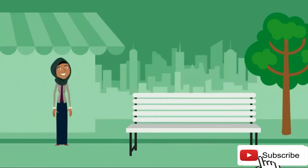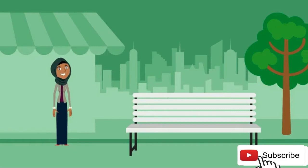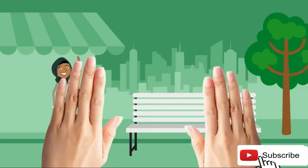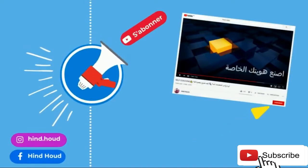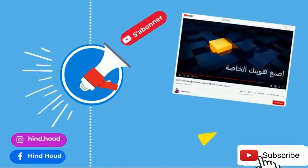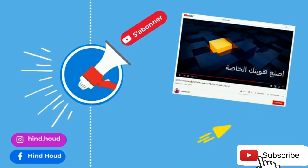Assalamualaikum, I hope you're all well and full of optimism and positive energy. Today we have a new topic and new video. Let's begin. But first, I want you all to click the red button and activate the bell so you stay updated with all new content. Don't forget to leave positive comments and encouragement.